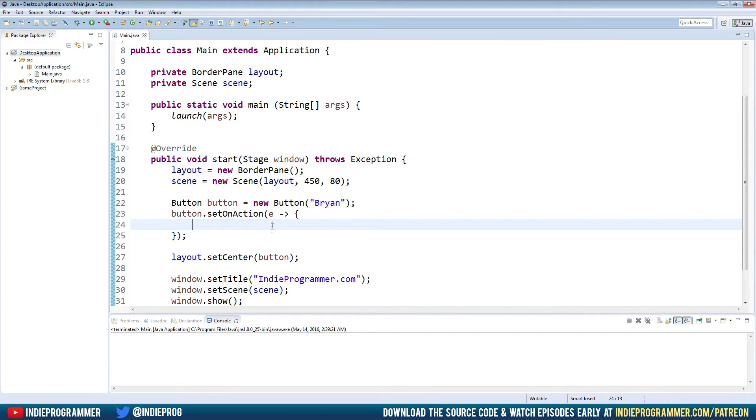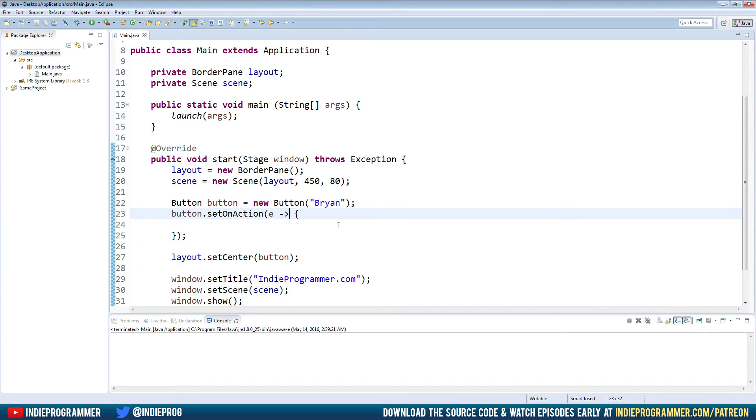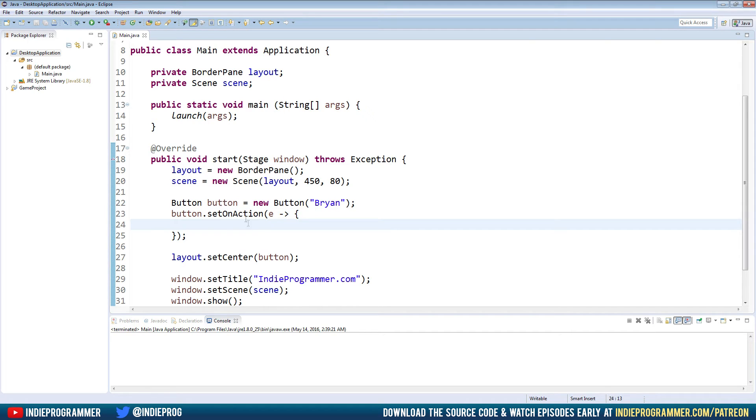So what this means is E is a variable for our event handler. The lambda expression is what you're seeing right here. Now I said dash and then greater than but as you can see, it really looks like an arrow pointing to the right. Basically, what we're saying is E or the event should do this, it's pointing to what it should do when the event happens. Okay, now for our button, the event is being clicked.